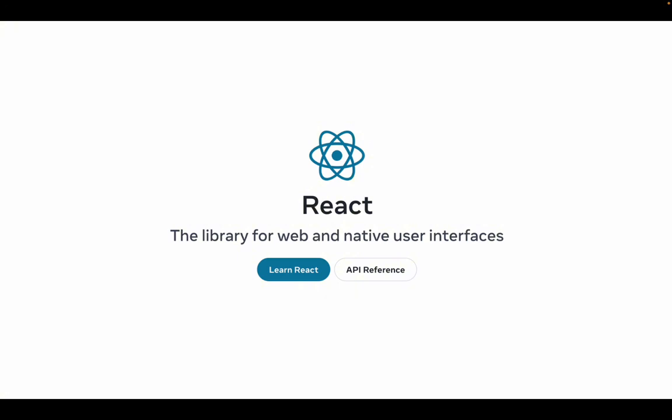Well, there isn't a lot of differences because React and React Native are actually the same thing. It's just the syntax is different. The library remains the same.